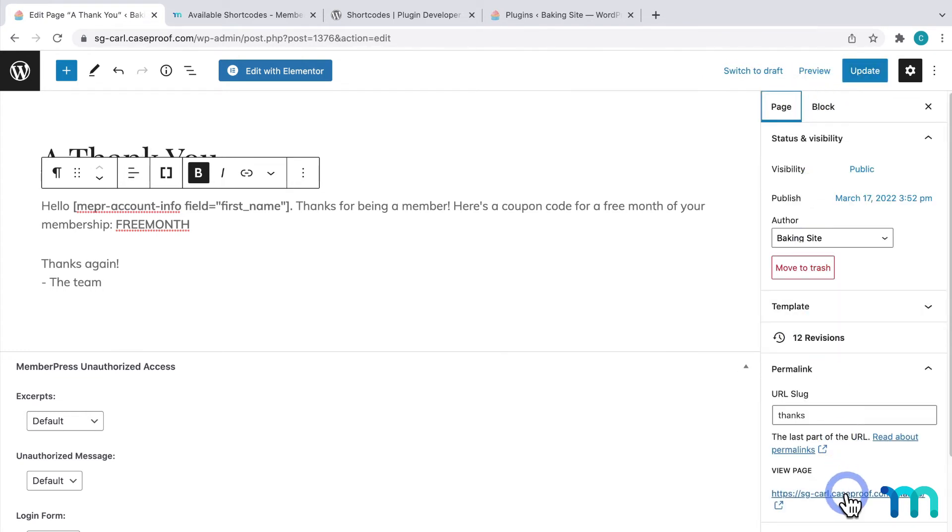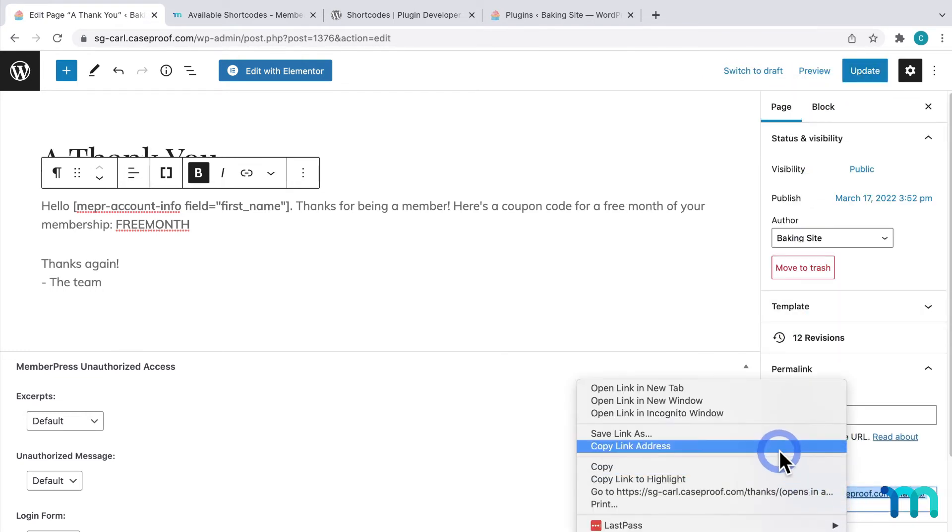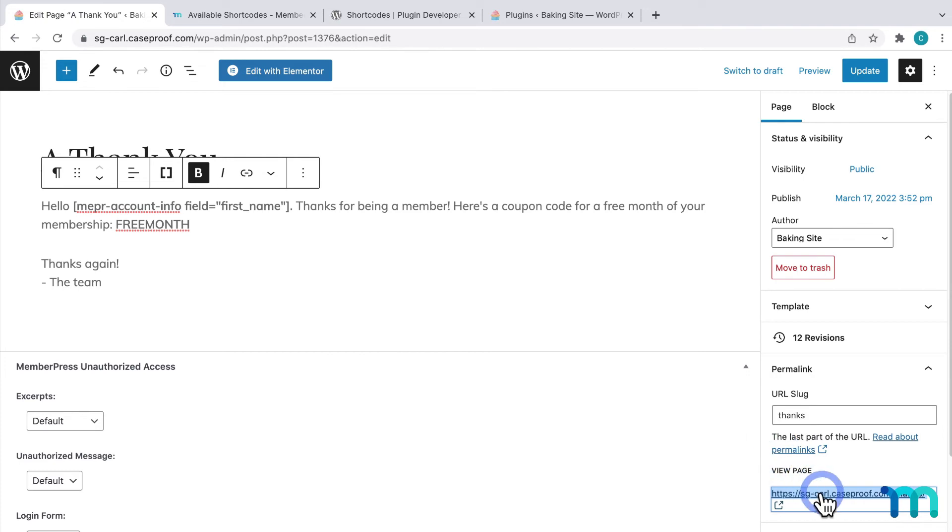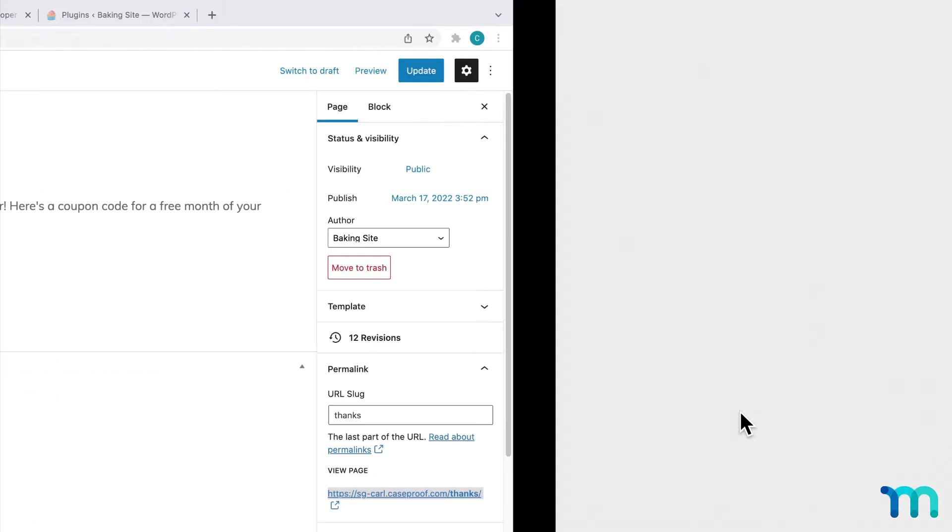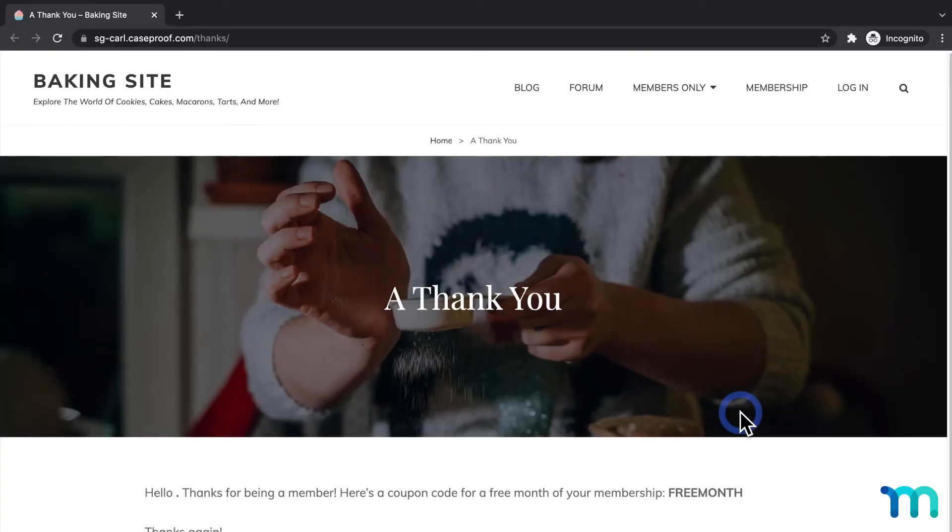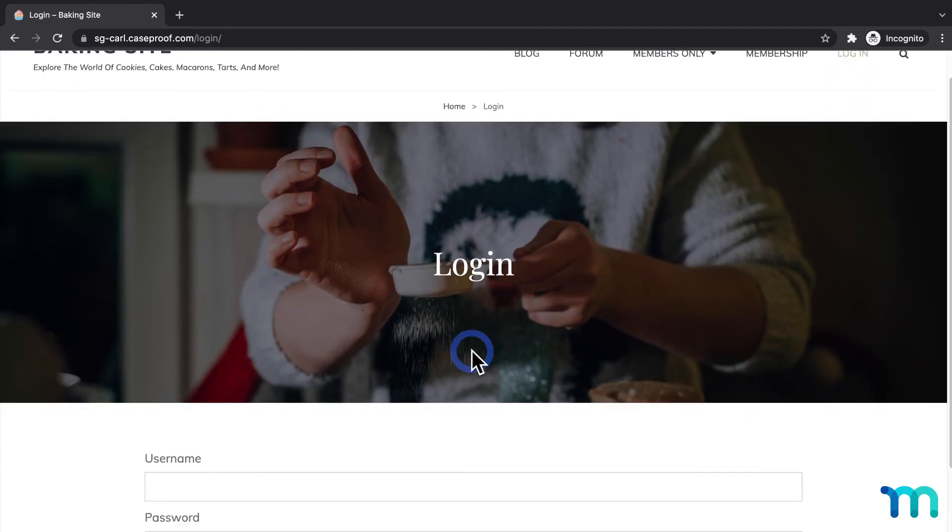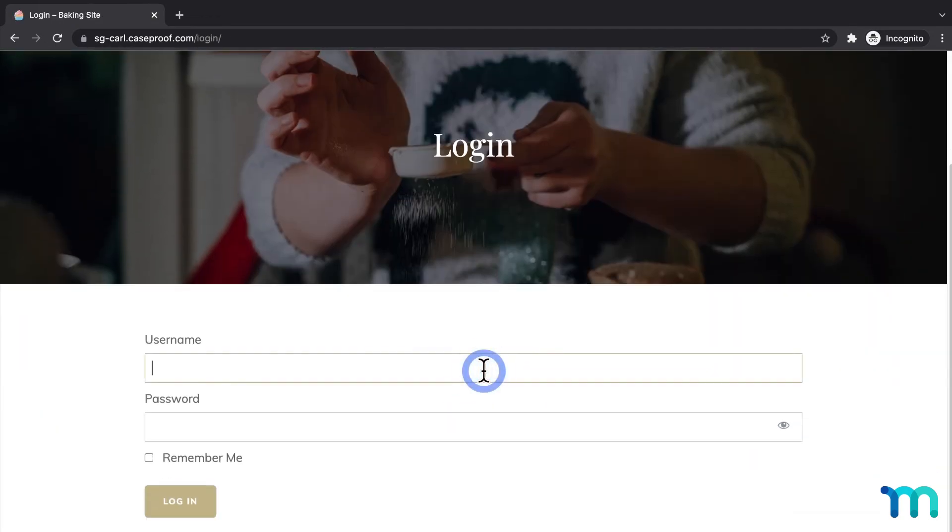Then I'll copy this page's URL. I'll open my site in a new incognito window so I'm not logged in as my site's admin user. Then I'll log in with a test account with the name of Jane Doe.